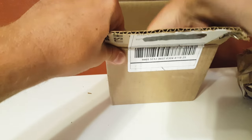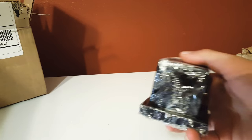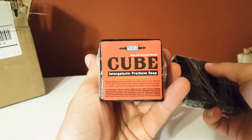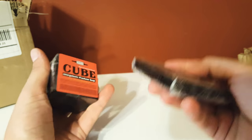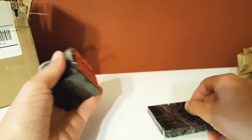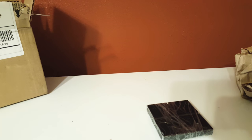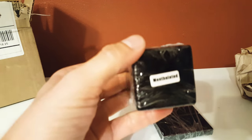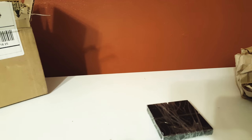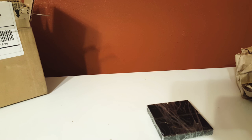And last but not least, the whole reason I got the shipment is the Cube. Intergalactic Pre-Shave Soap in the Cubed Off. The mysterious cube. This is the mentholated version. It states on the label here and up here.